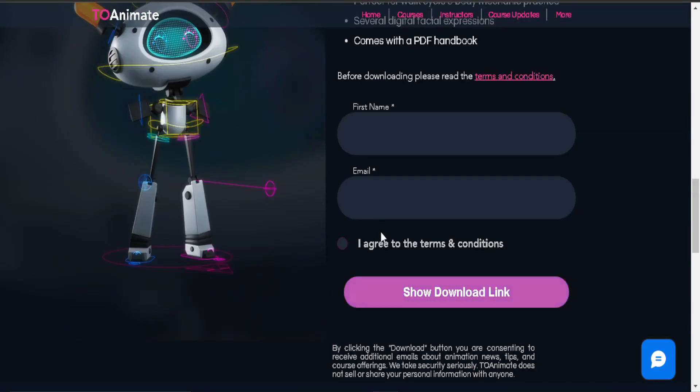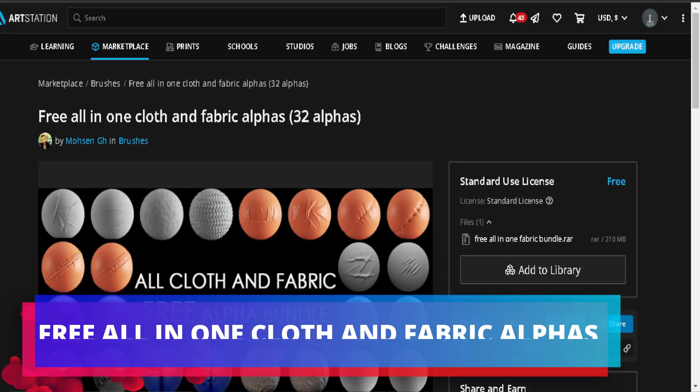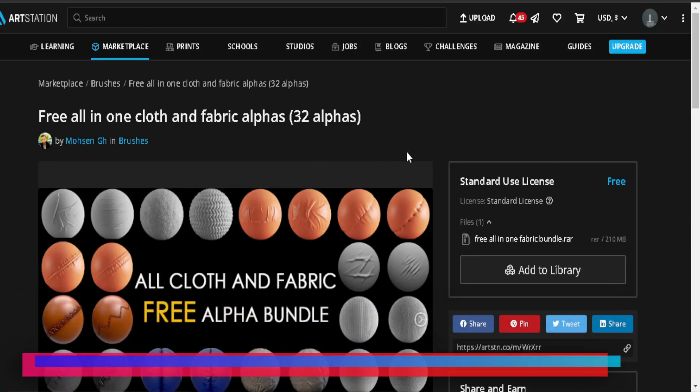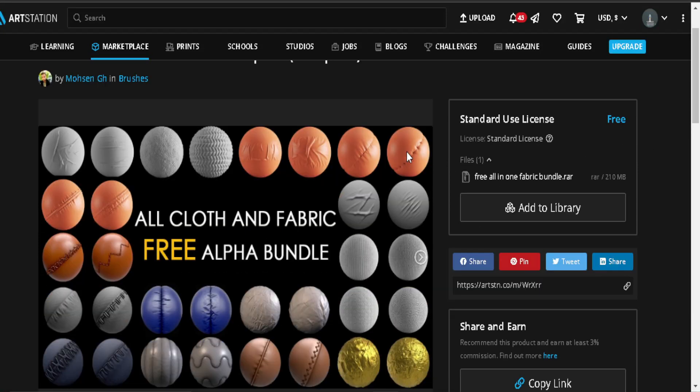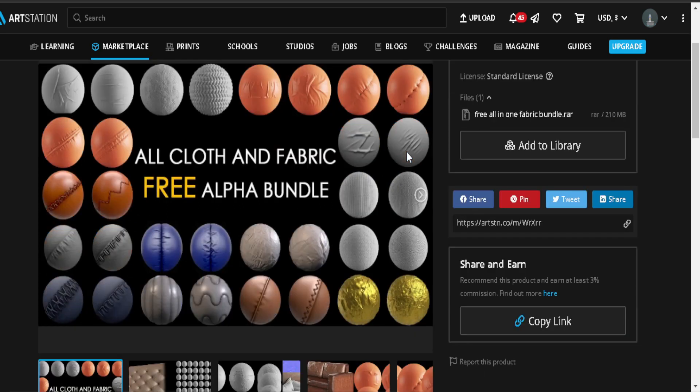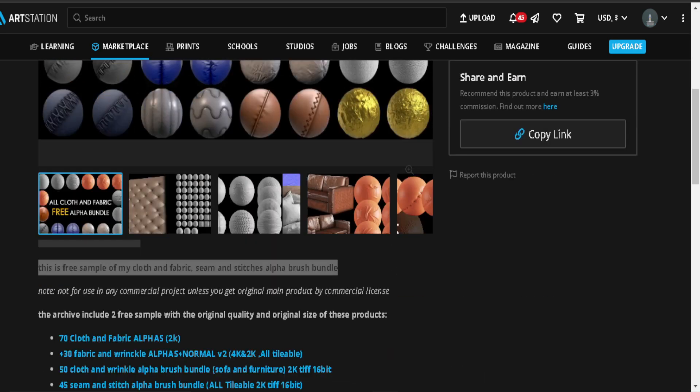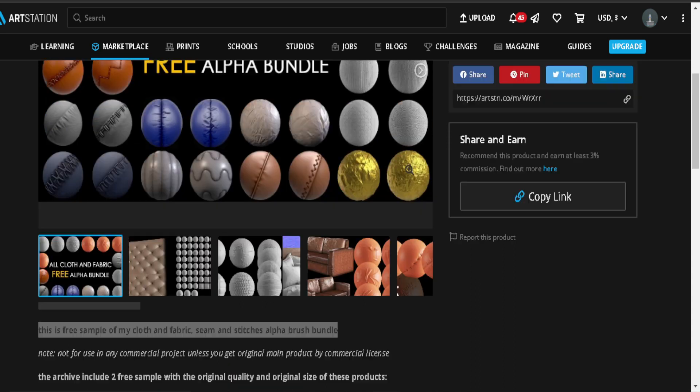Free All-in-One Clothes and Fabric Alphas: This is a free sample of a cloth fabric seams and stitches alpha brush bundle on ArtStation. It offers 32 free alpha brushes that work with Blender and other 3D softwares.